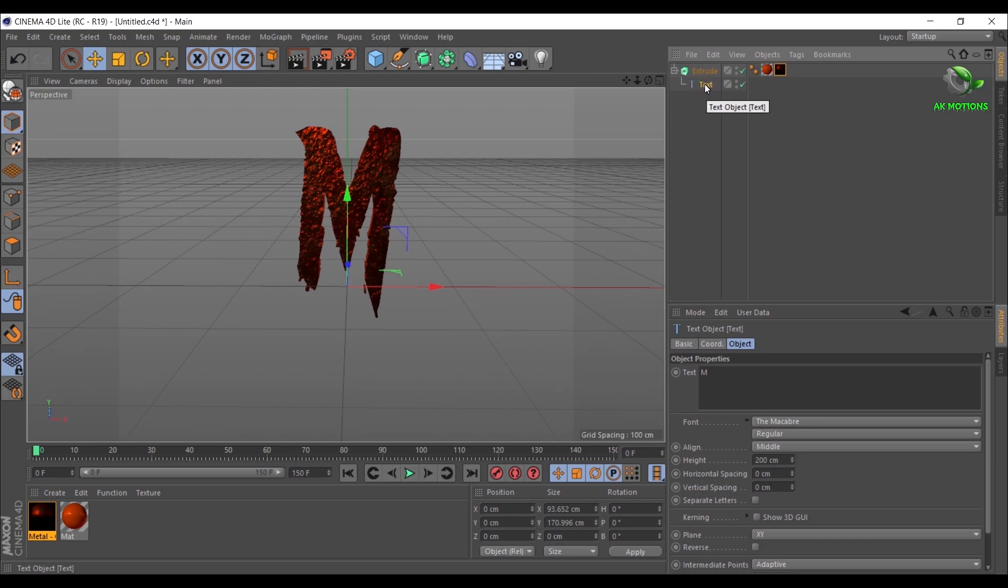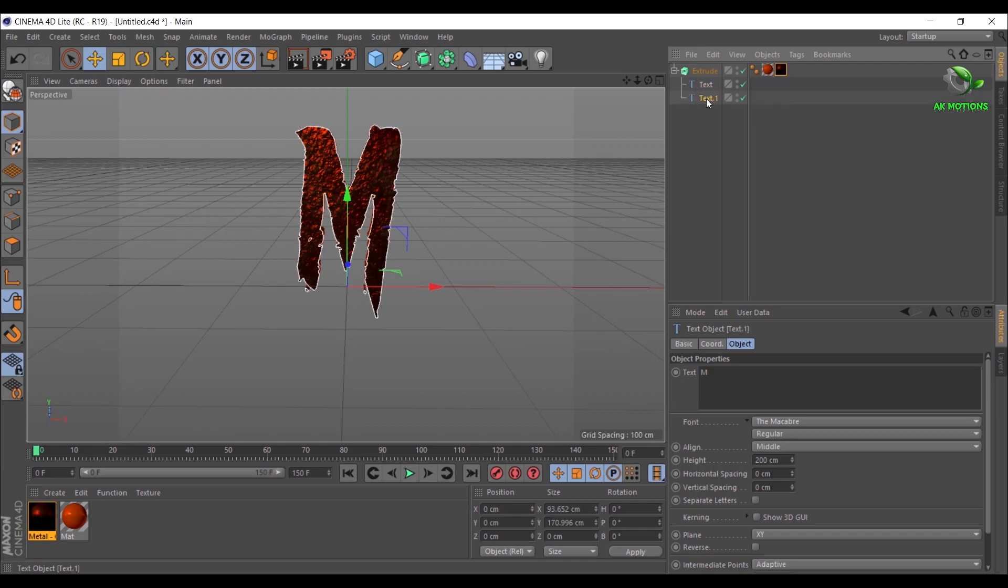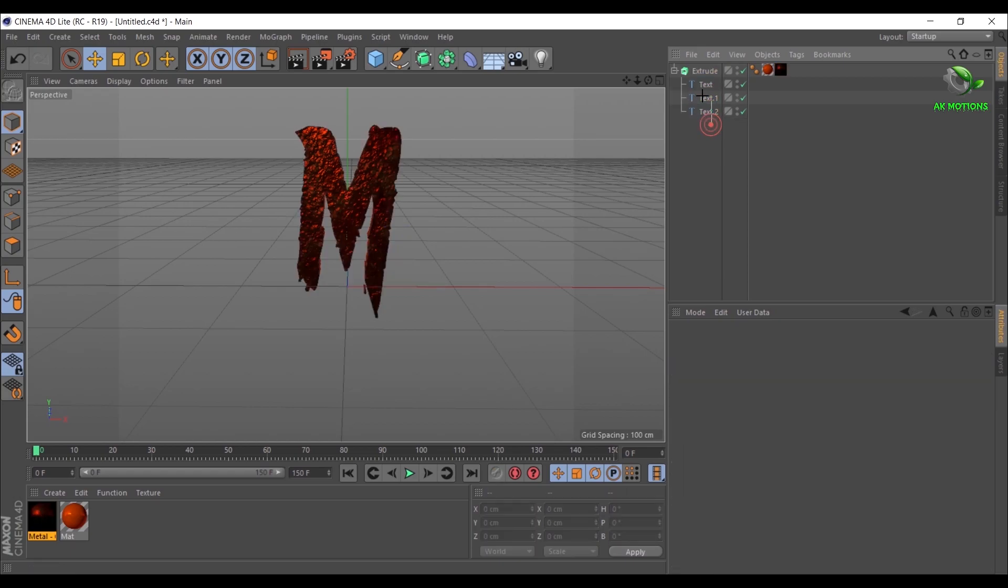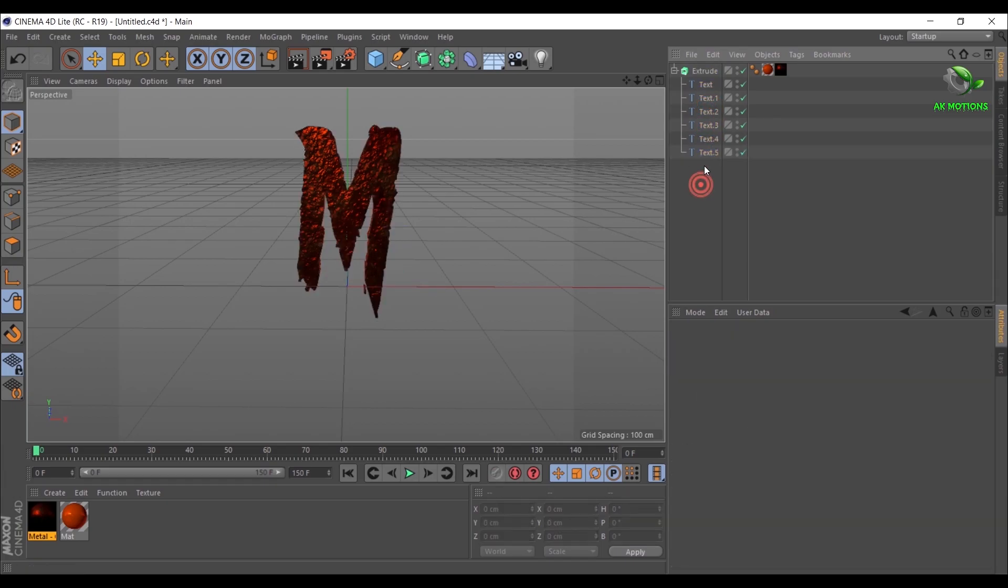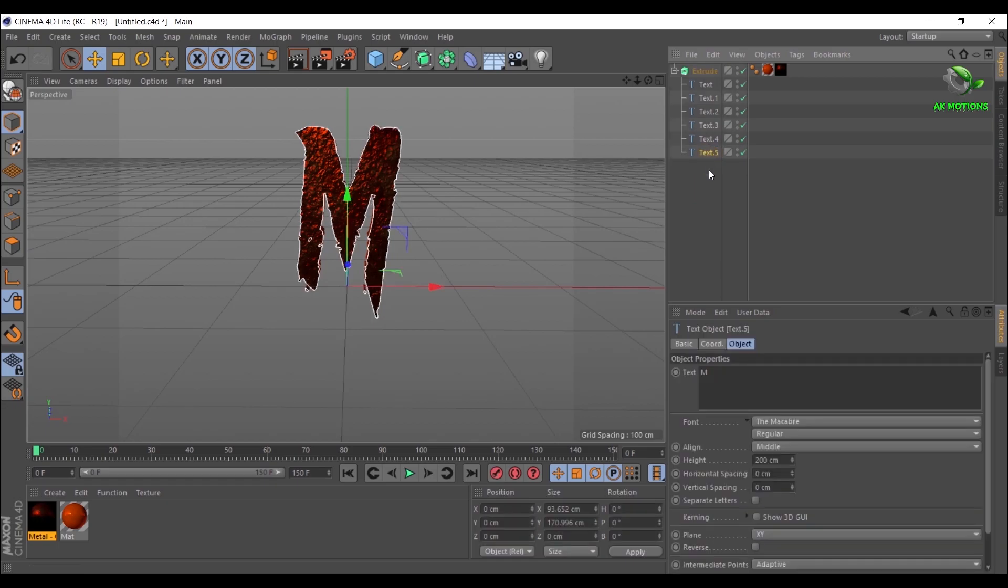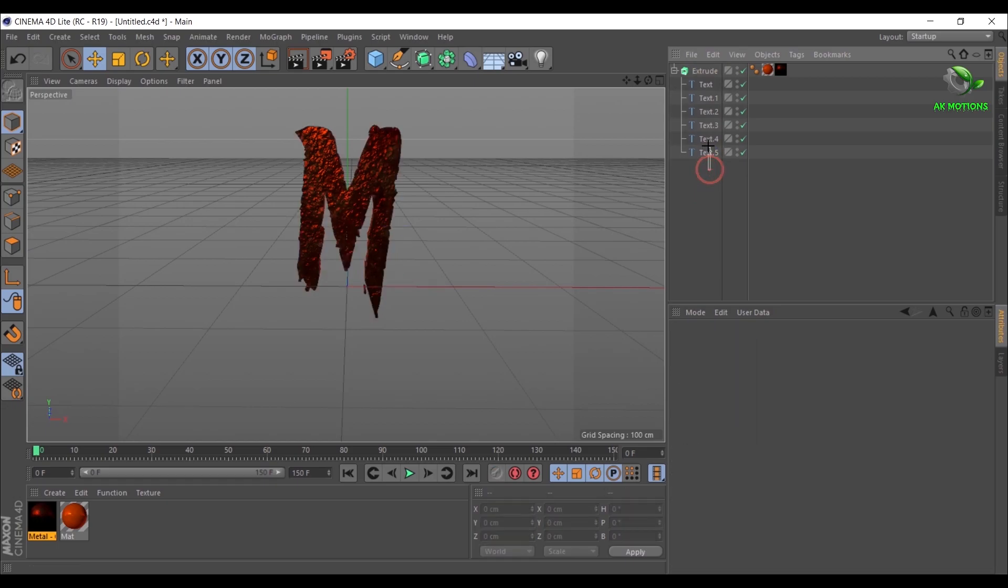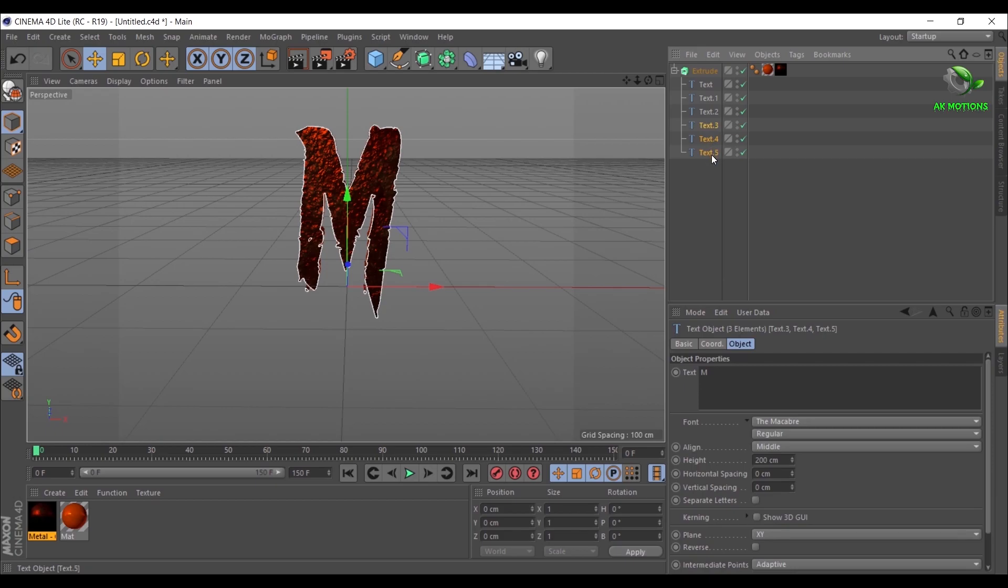Now I'm duplicating the text layer seven times so that we can add animation to each letter individually. Make sure all text layers is children of Extrude. Now change the letters.